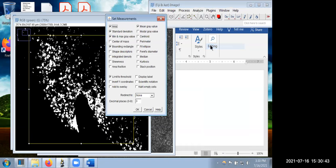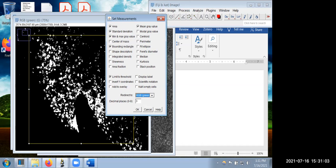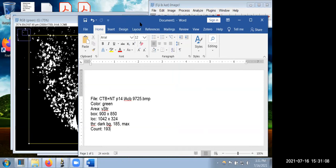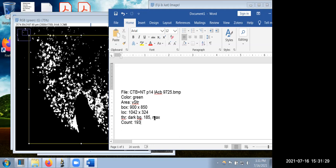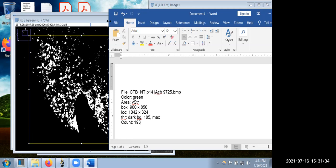Make sure measurements are set: go to Analyze > Set Measurements, check area, standard deviation, mean gray value, and critically — Bounding Rectangle, otherwise it counts everything in the image. Also check Limit to Threshold. Redirect to the specific image you're working with. Hit OK. Copy down all particulars: file name, color channel (green), brain area (ventral striatum), box size in micrometers, box location in micrometers from the top-left corner, and thresholding parameters — dark background, lower limit 185, upper limit 255.